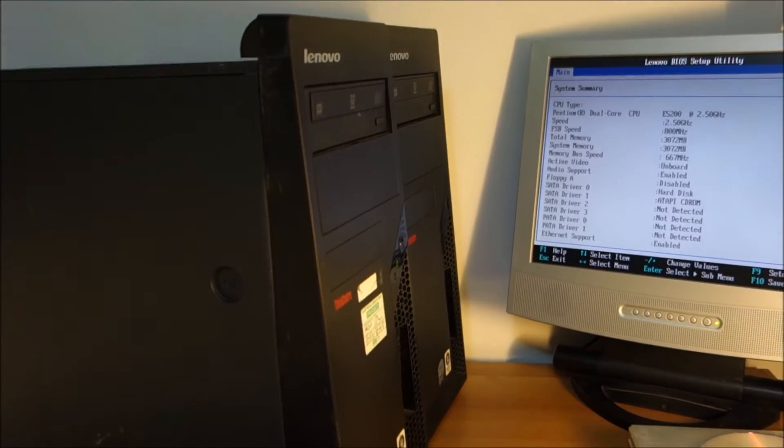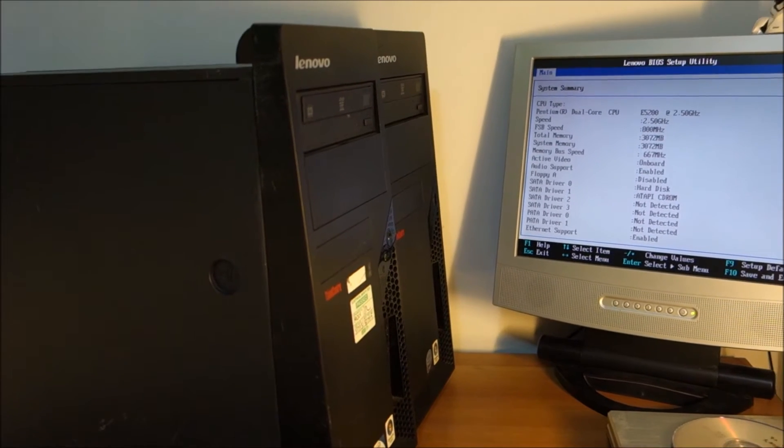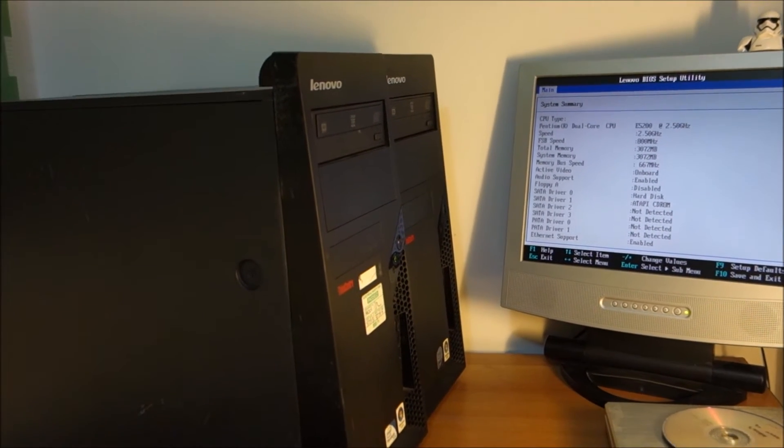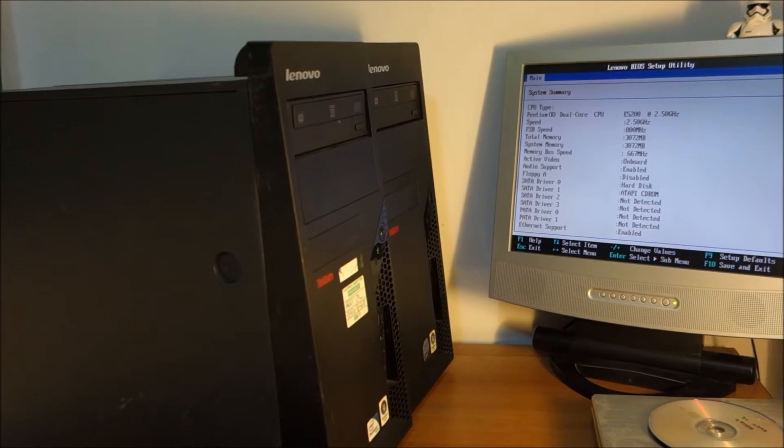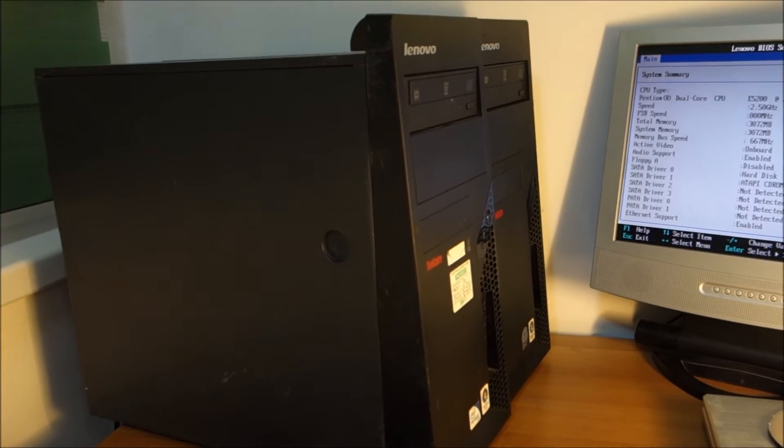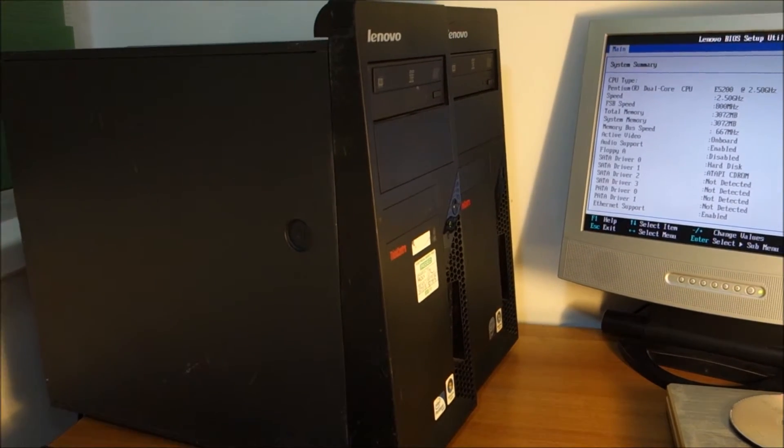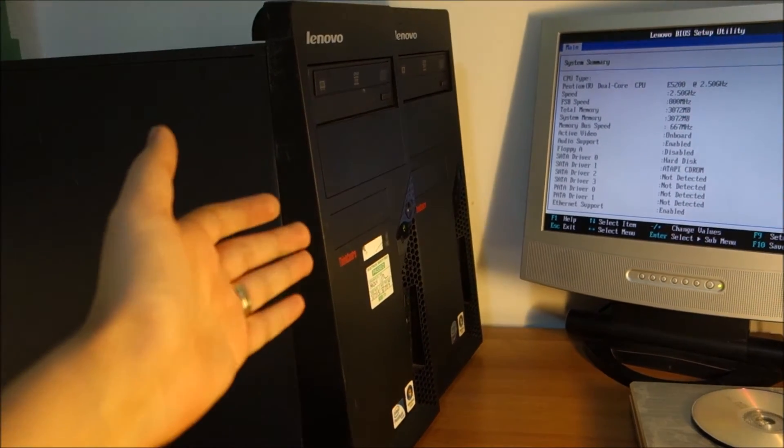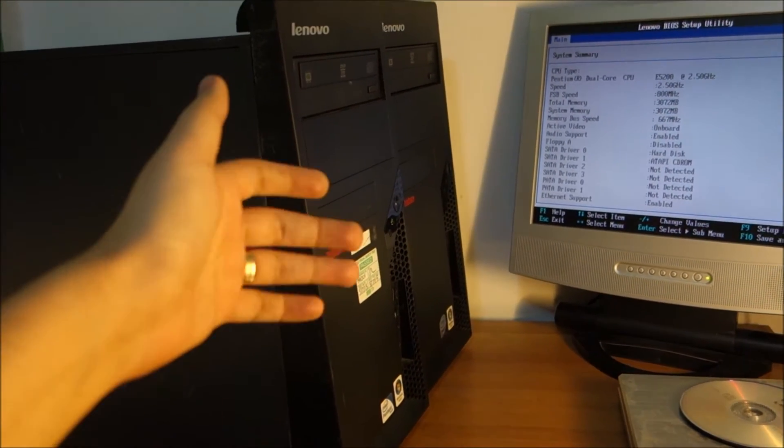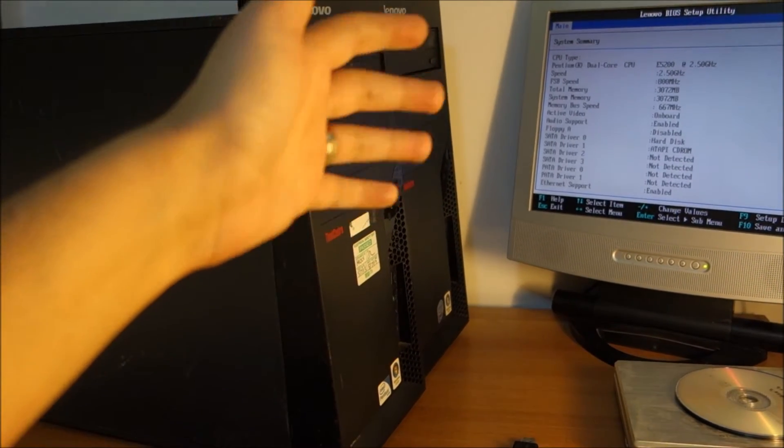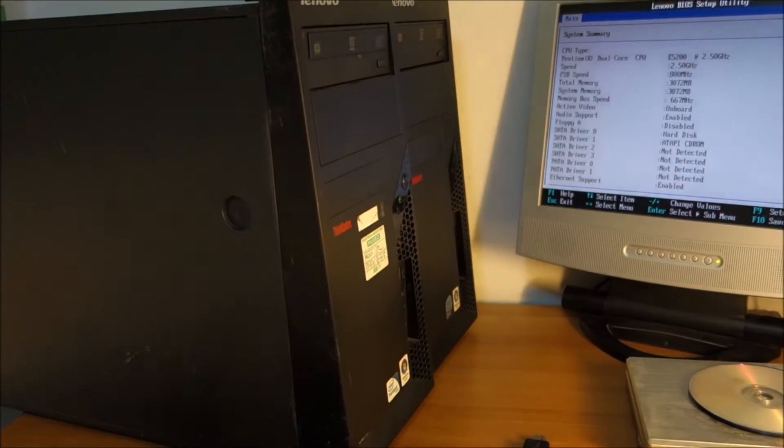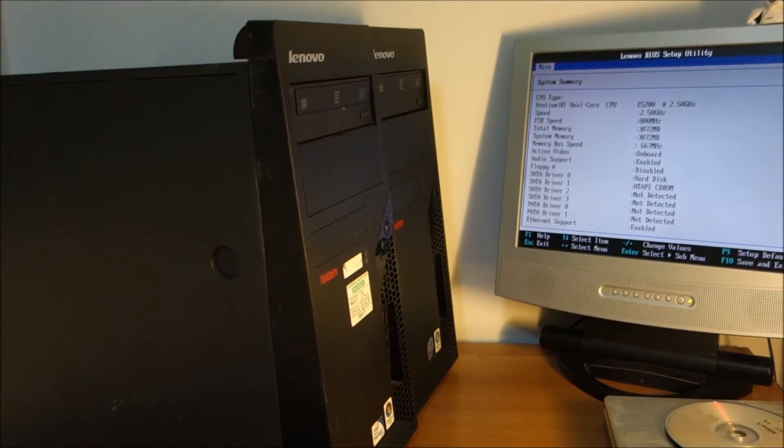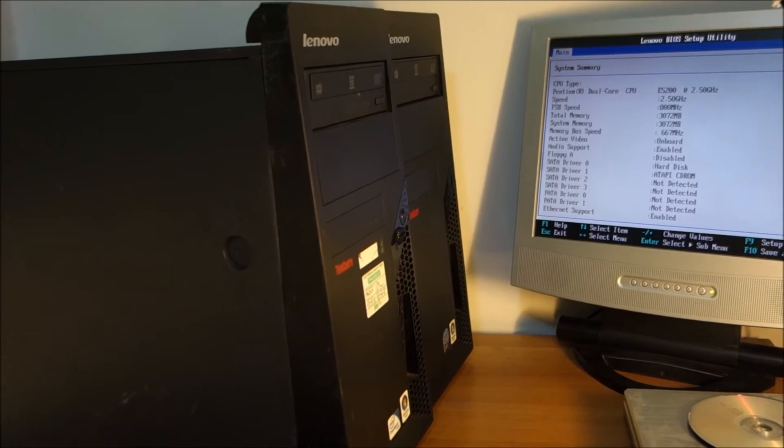If that works it will save me a ton of time. If it doesn't work I have to reinstall Vista from scratch at least onto one of them and clone it to the other or even onto both of them. Depends on how things will work out.